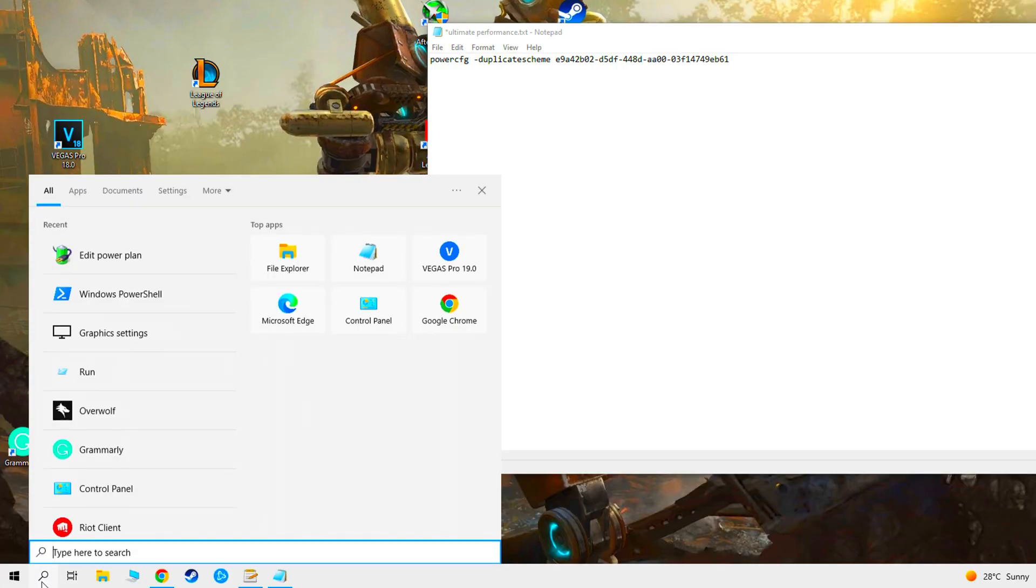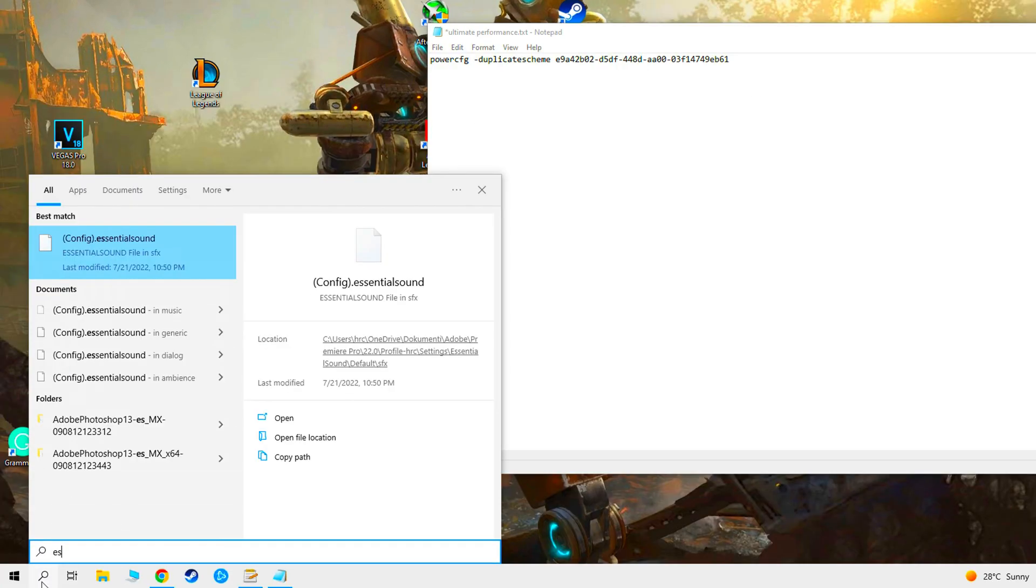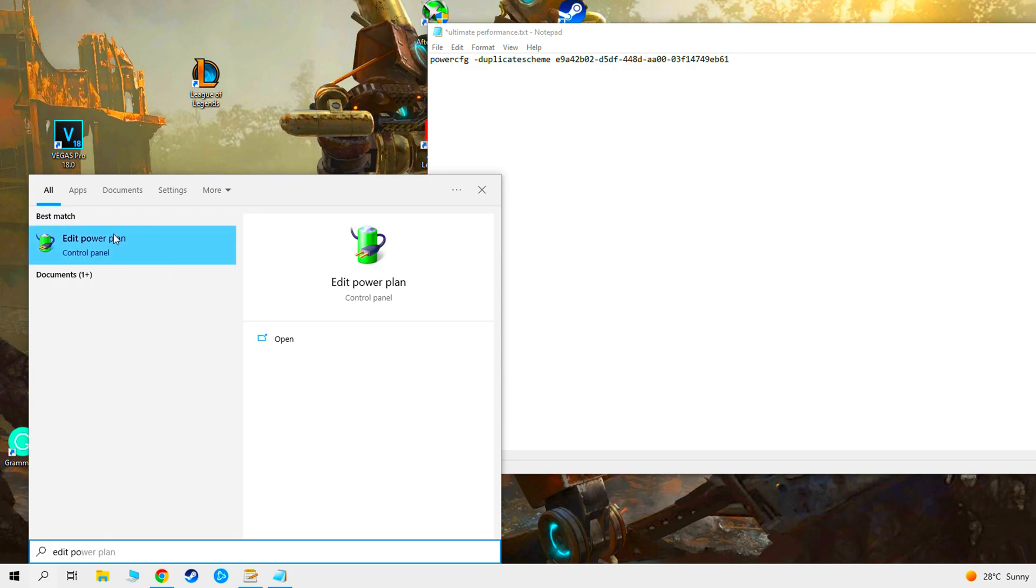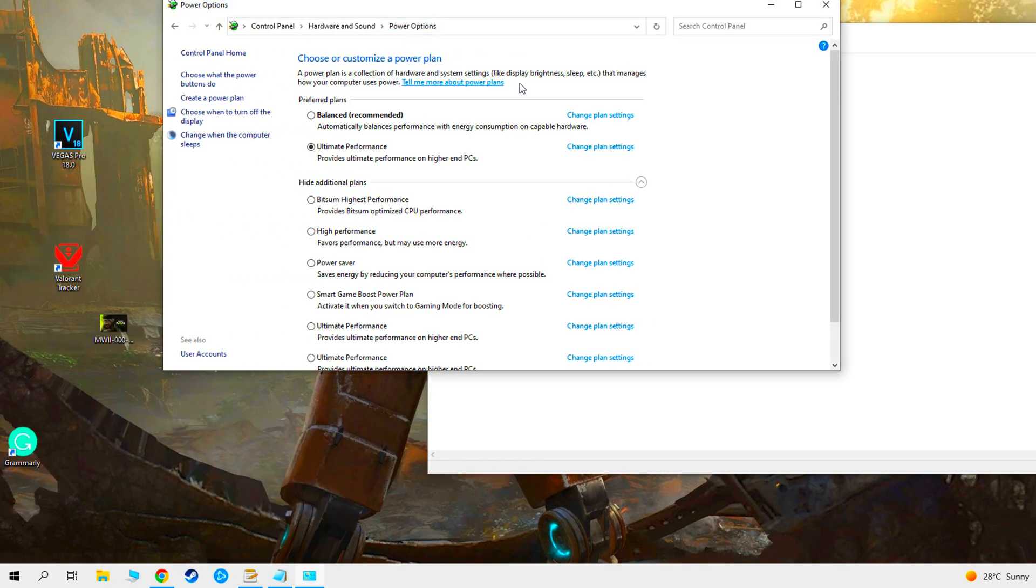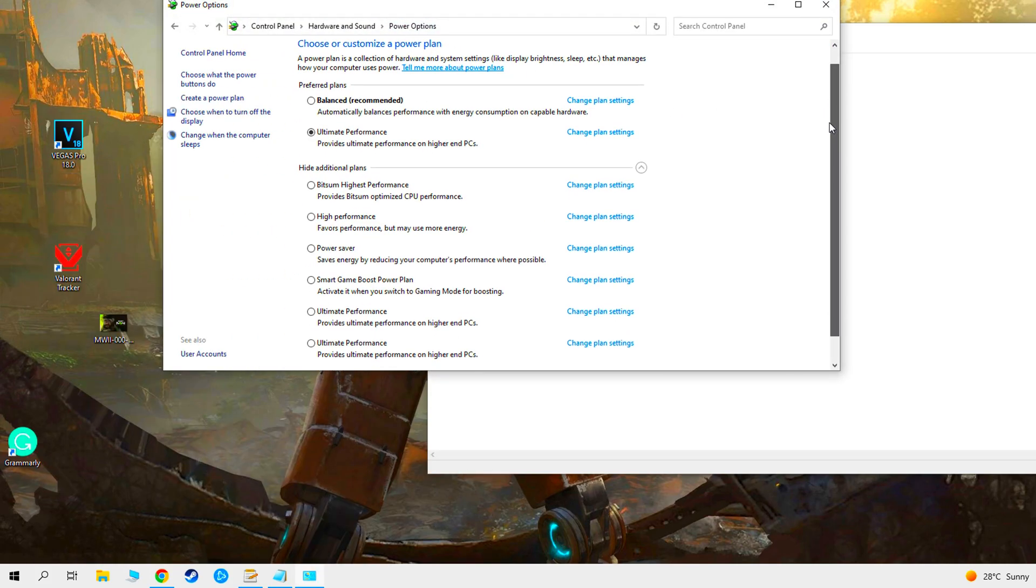Go to Windows search and type edit power plan. Go to power options and select ultimate performance.